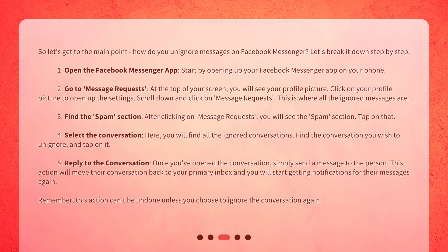Step 3: Find the Spam section. After clicking on Message Requests, you will see the Spam section. Tap on that.